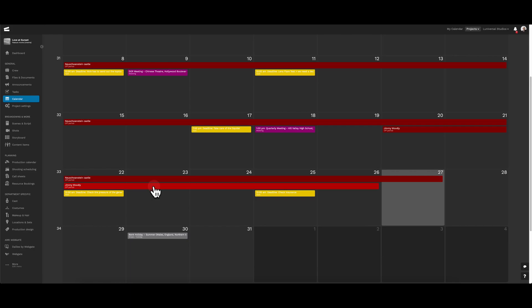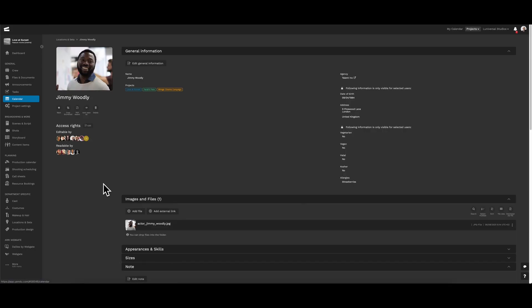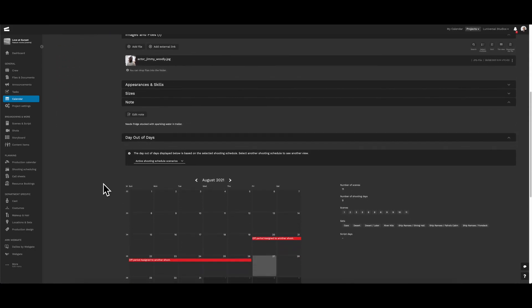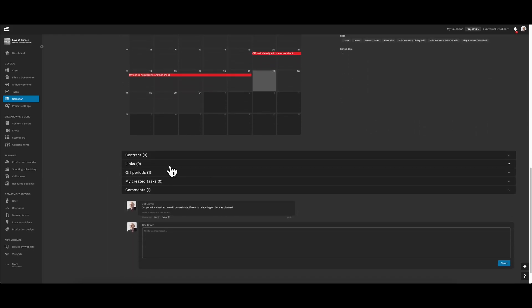The same goes for actors. Here, we have actor Jimmy Woodley and an off period. We can view the actor's profile found within the calendar page once again. Scrolling down, we can see here from the day out of days, his off periods.